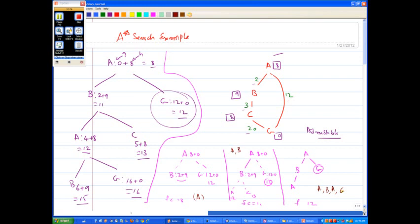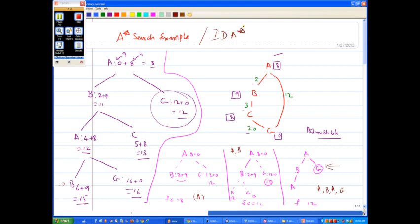In IDA*, the expansions were: first A alone, then A and B, then A, B, A, and G — where we stop. IDA* found the solution, in this case somewhat faster. The key point is that within each iteration you're only doing depth-first search: expand A, then B and G go on the queue, pick B, expand it to get A (F=15 > cutoff, pruned), then expand G, confirm it's a goal, and declare success. That's the A* and IDA* example.